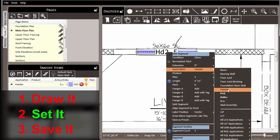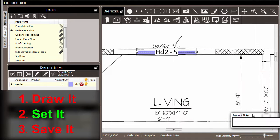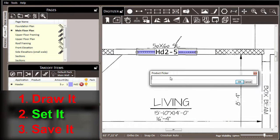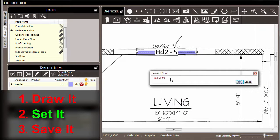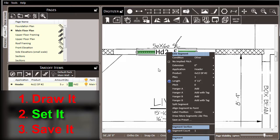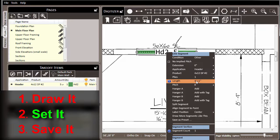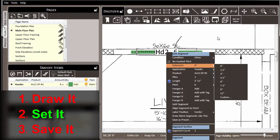Now we'll right-click on the segment line, set the application to header, set the product to 4x12 since that's the product we are going to call frequently throughout this job. And also we're going to choose to add an extension onto the ends for the bearing of the header.